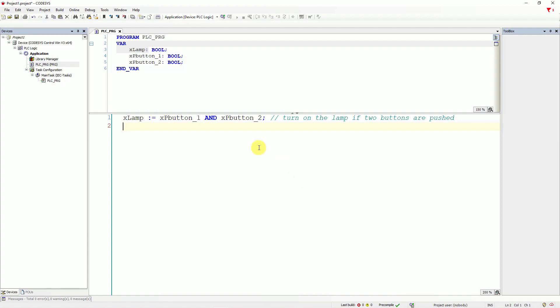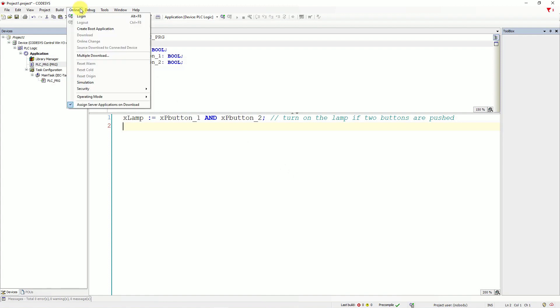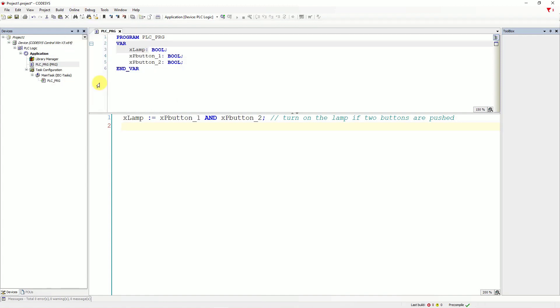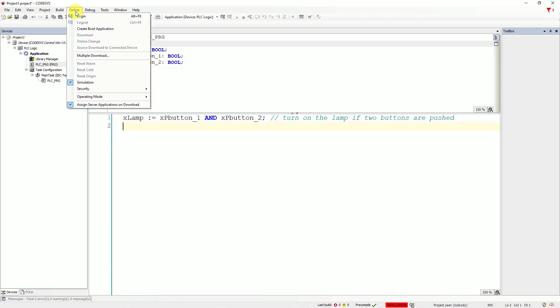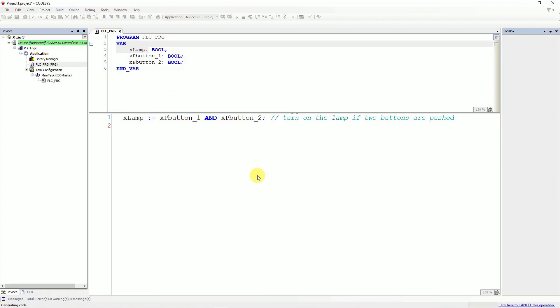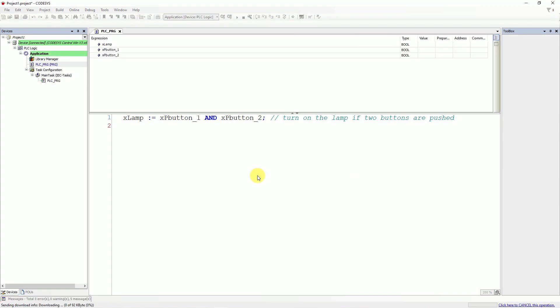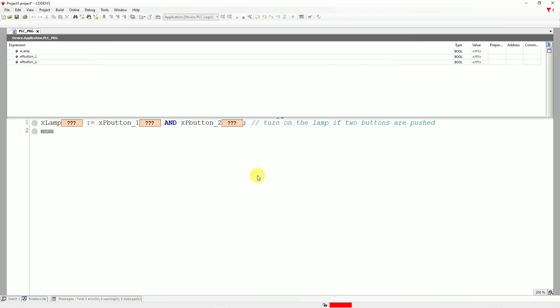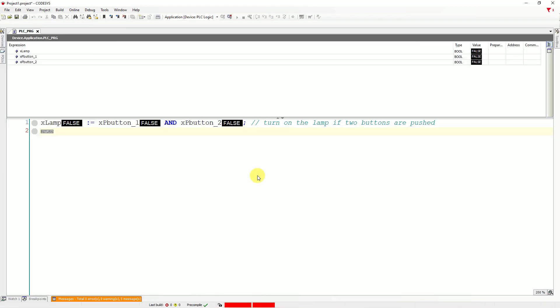So let's go to online. And check the simulation option. Go to online and click login. And click yes. So you will download a compiled program to the PLC simulator.